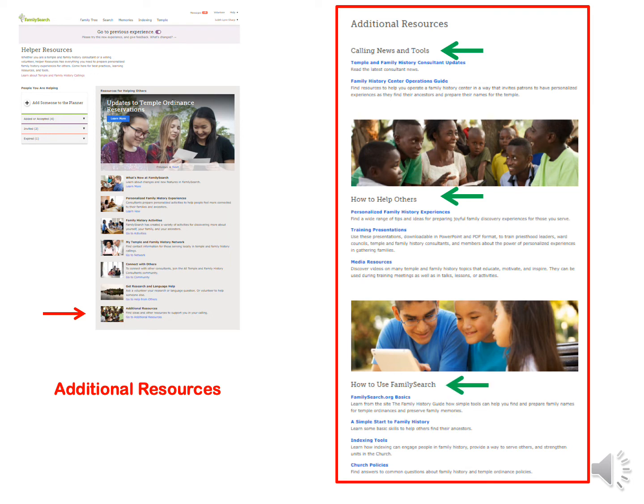Under the title How to Use FamilySearch, it will take you to the Family History Guide to learn the basics. It can also teach you some basic skills to help others find their ancestors. You can learn about indexing tools or find answers to common questions about family history and temple ordinance policies. You can find these policies in the Help Center, but sometimes they're hard to find if you don't put in just the right search words. Having all these policies in one place is a great time saver.